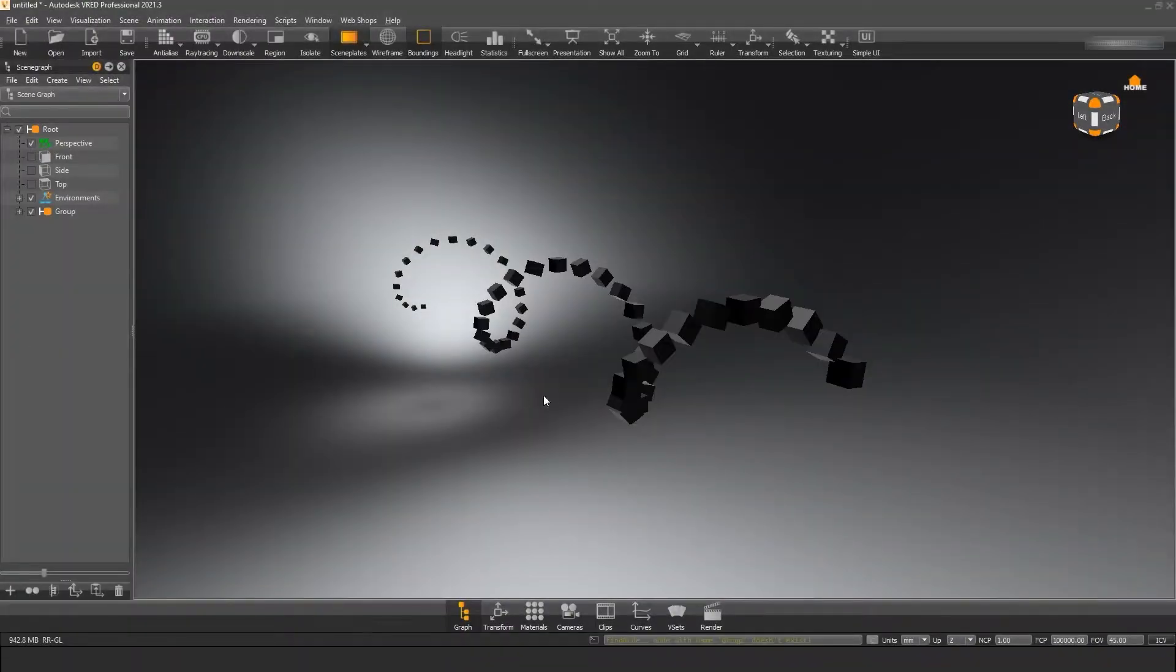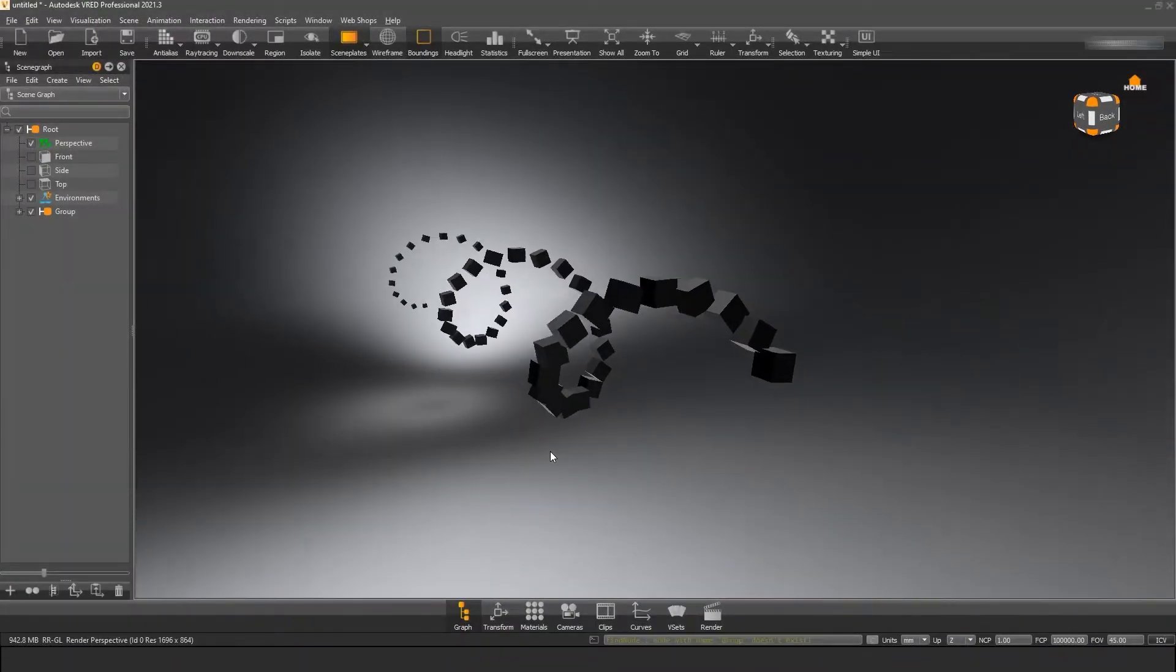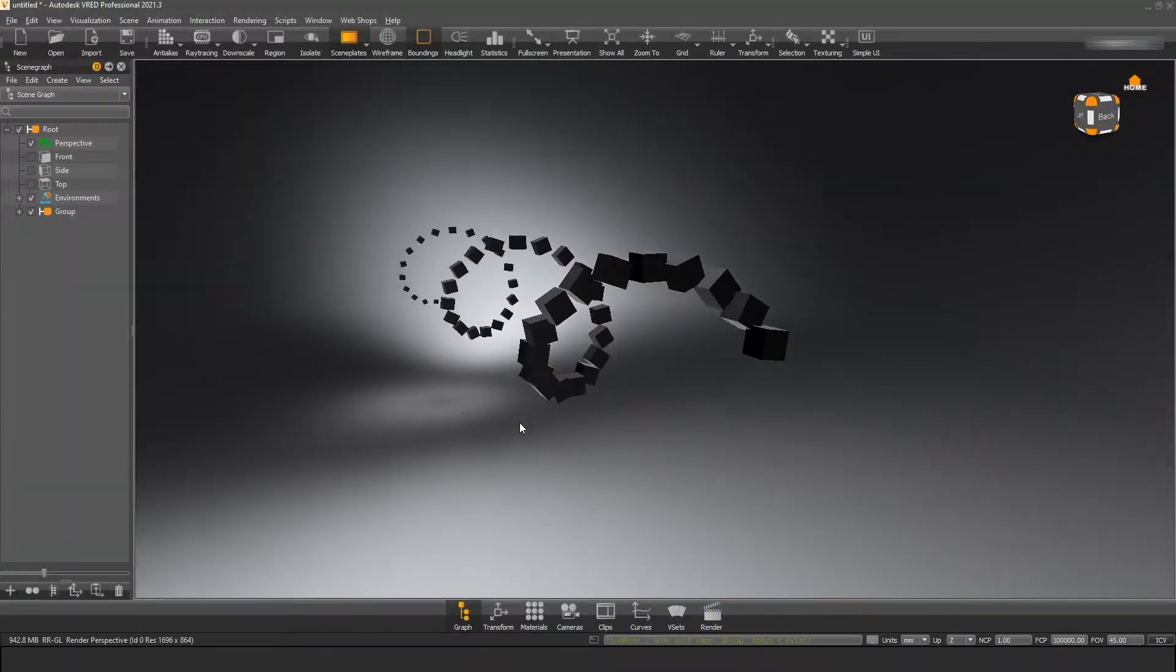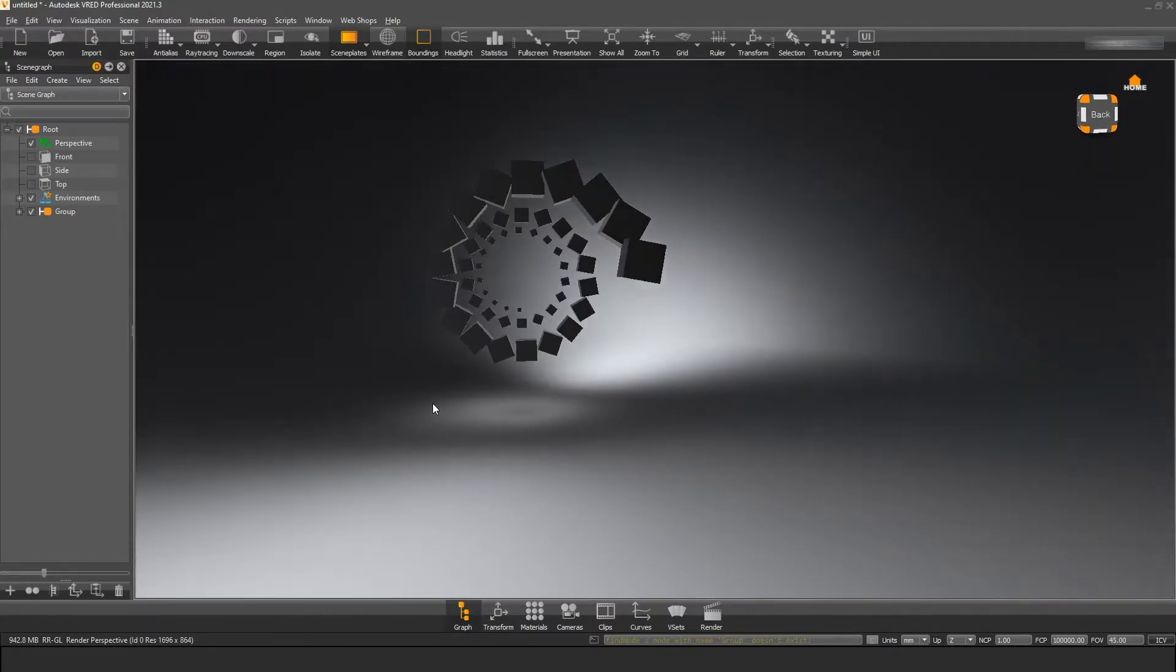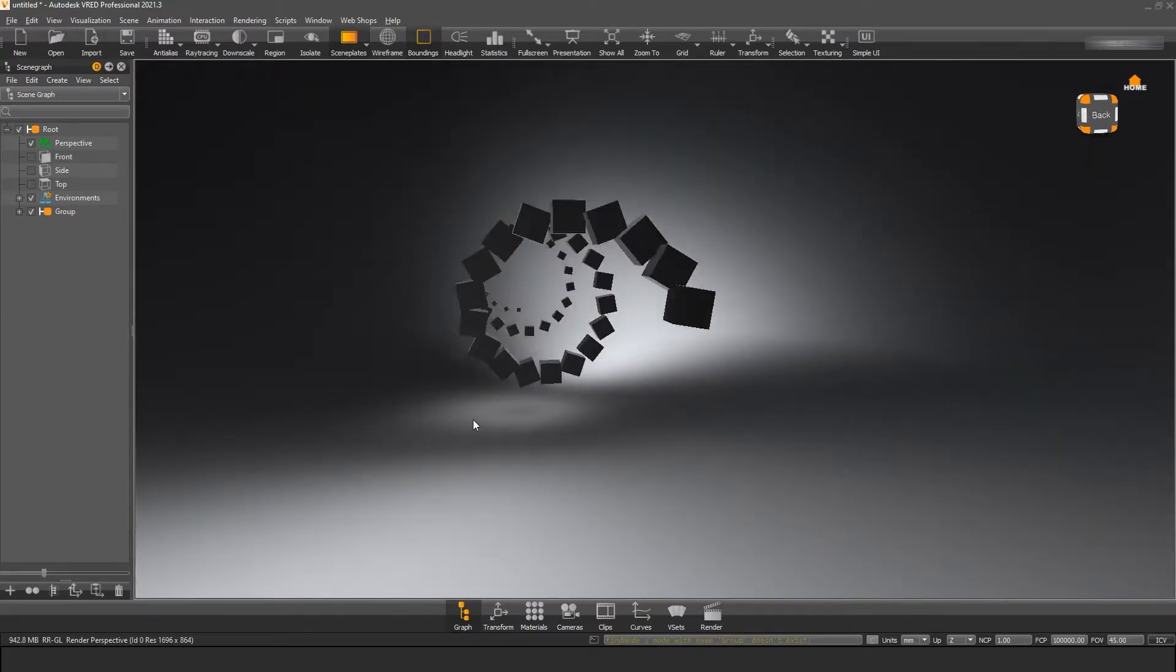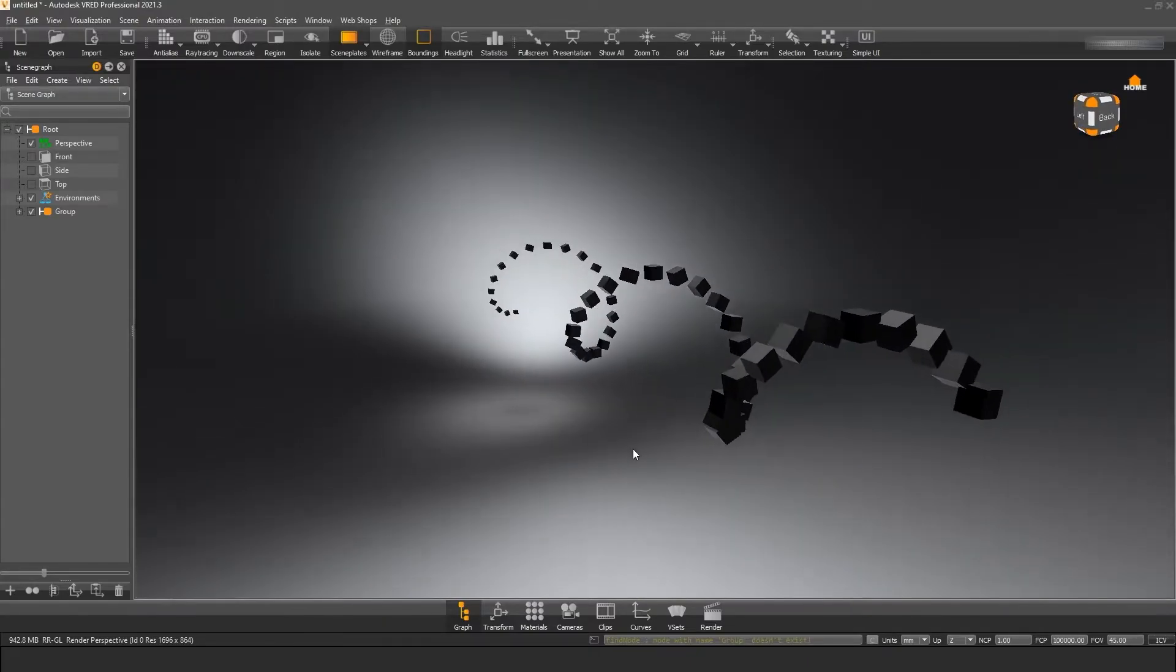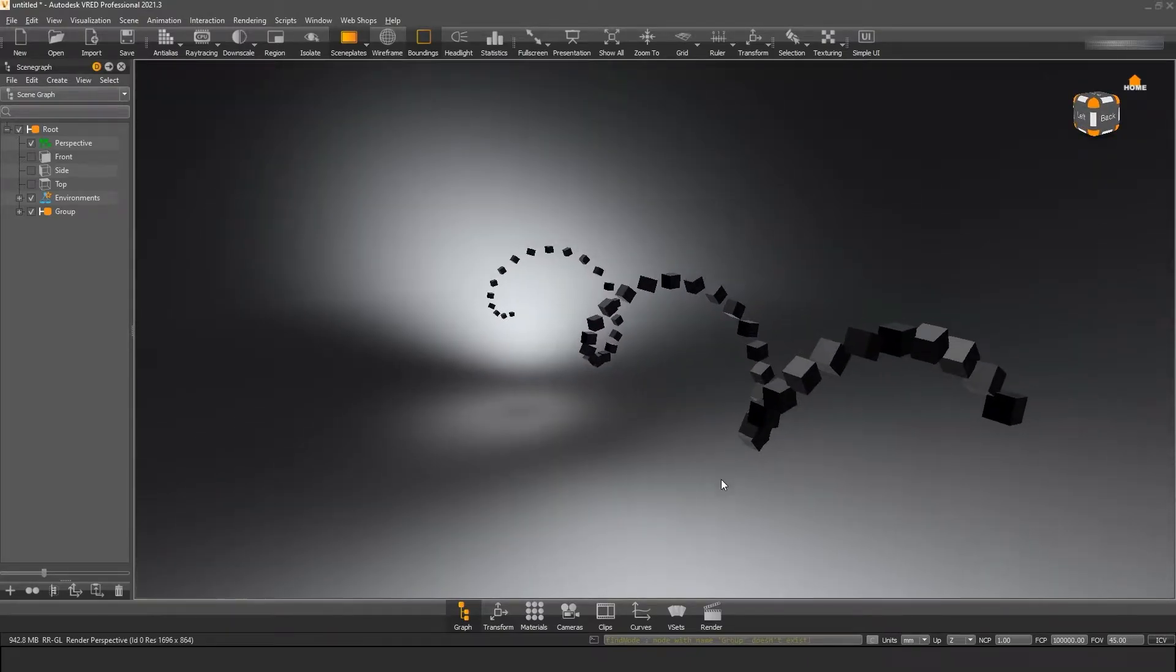Hello and welcome to our Python tutorials for VRat Pro. I'm your host Christopher and today I want to show you how to use the new VRD transform node to script object transformations.